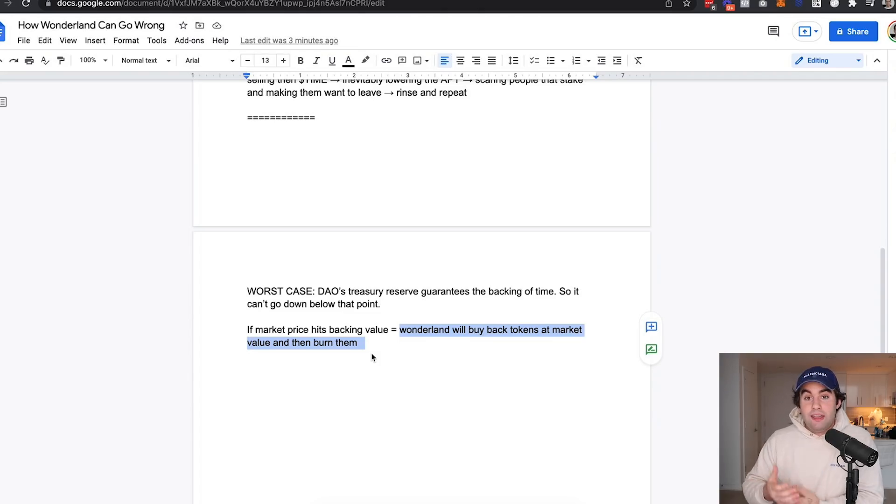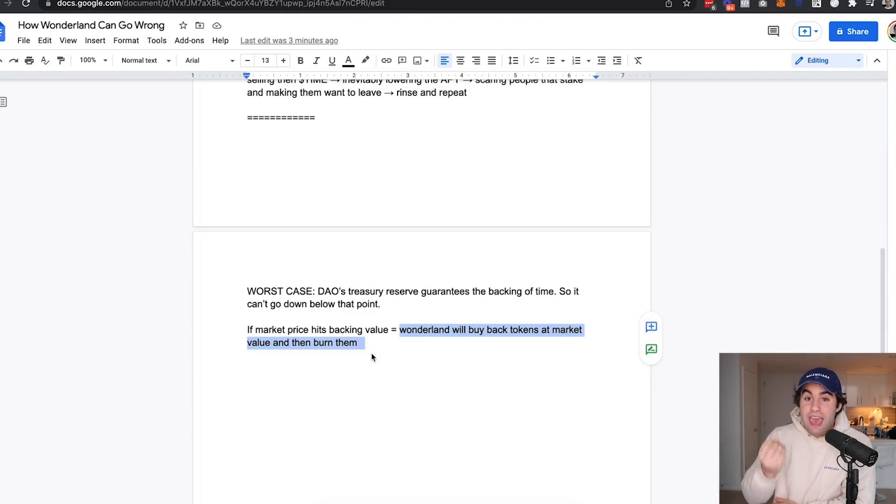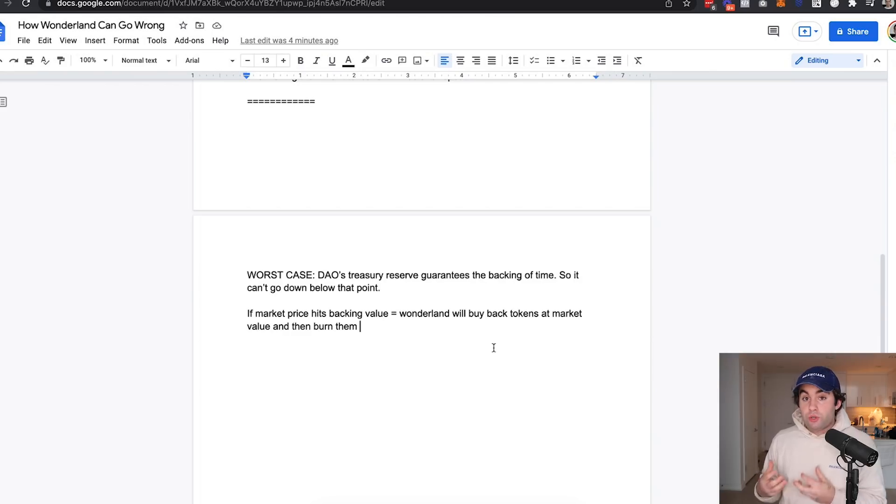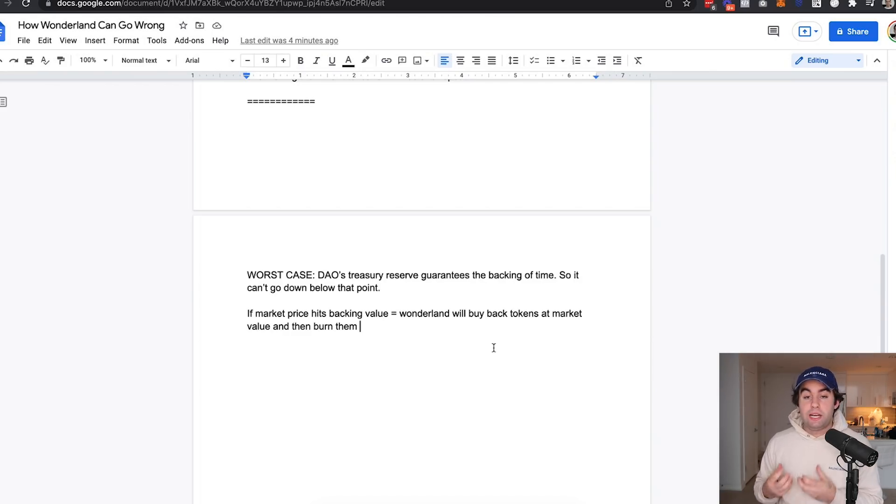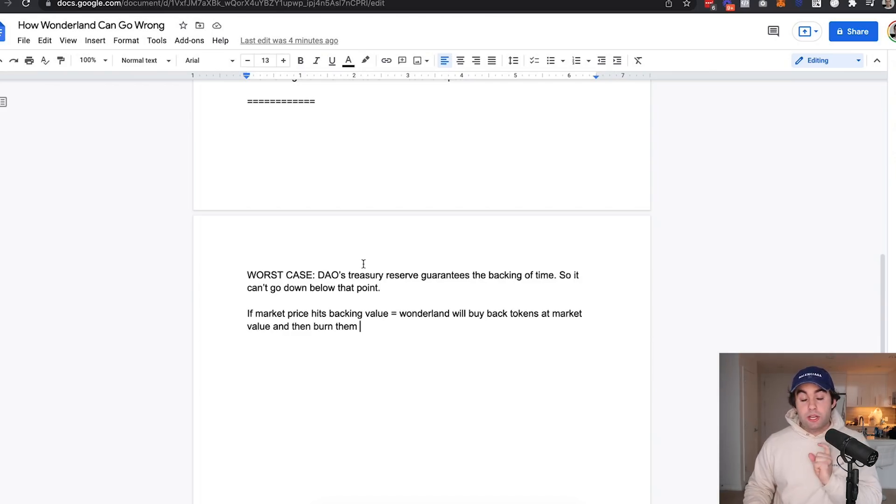So long story short is if the market price hits backing value, if Time reaches $2,073, then Wonderland will buy back tokens at market value and burn them. And if they burn the tokens, essentially the price starts to go back up and then a new wave, a new cycle happens of new investors that come in and invest into Time. It is very heavily predicated on new investors.